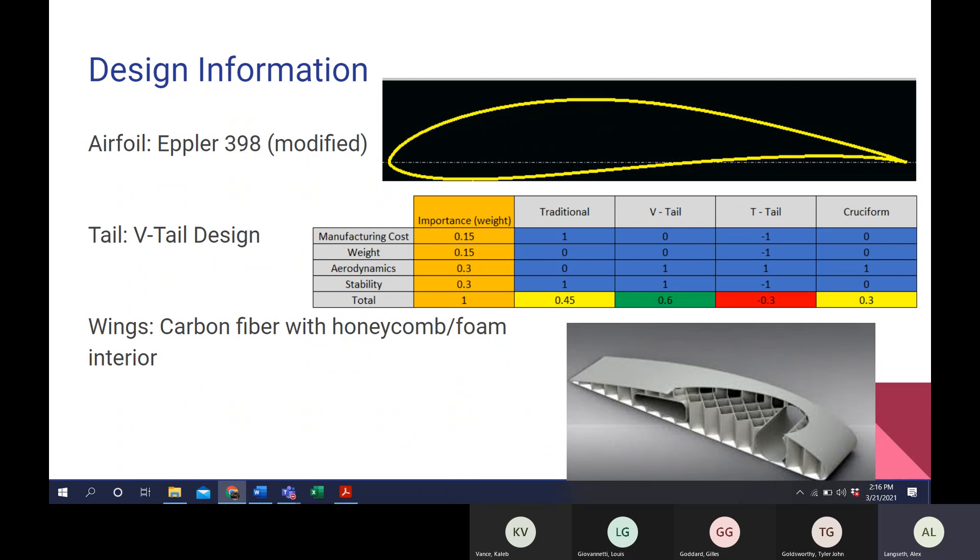For the interior, we could either go with a honeycomb pattern of Kevlar or a polyurethane foam on the interior. The foam would be really nice because it is extremely light and is also a really good insulator. And then we would also be placing ribs and spines along the span for extra support.